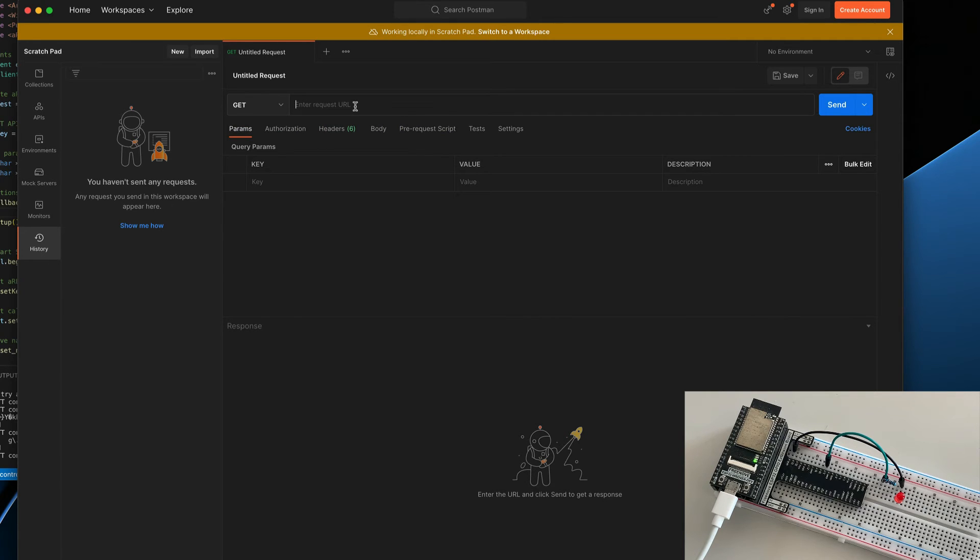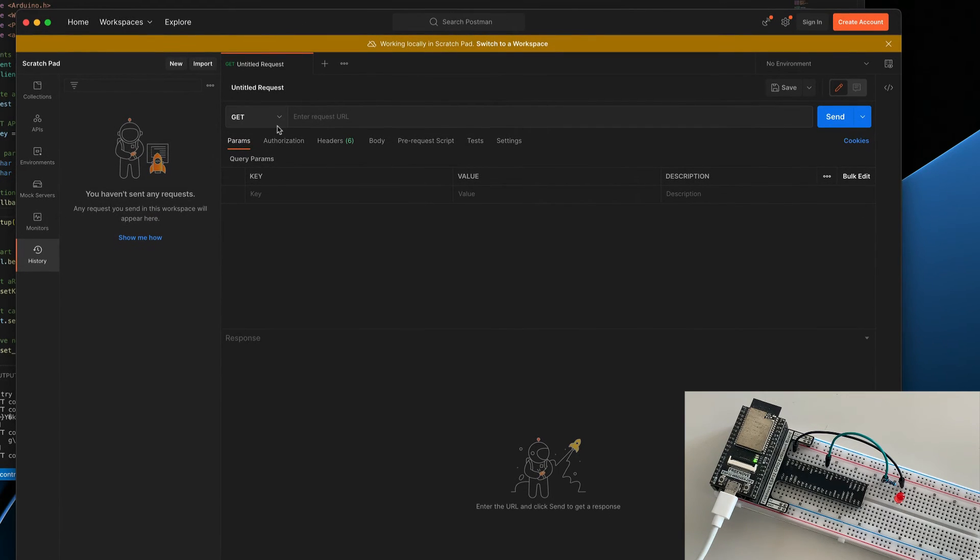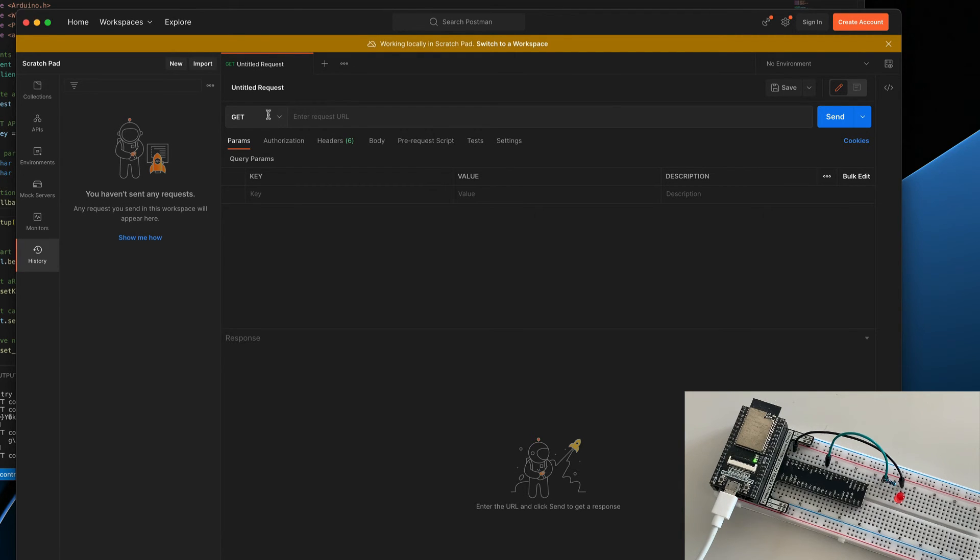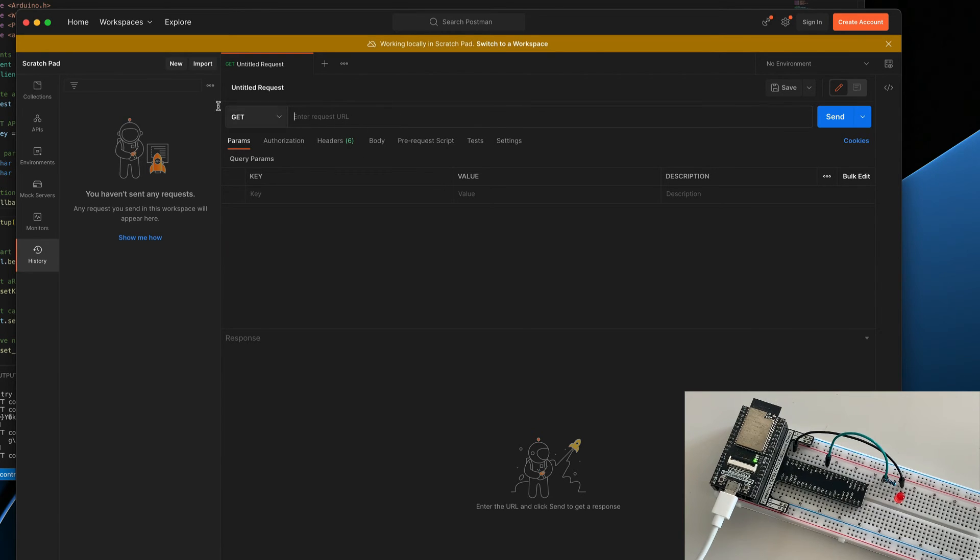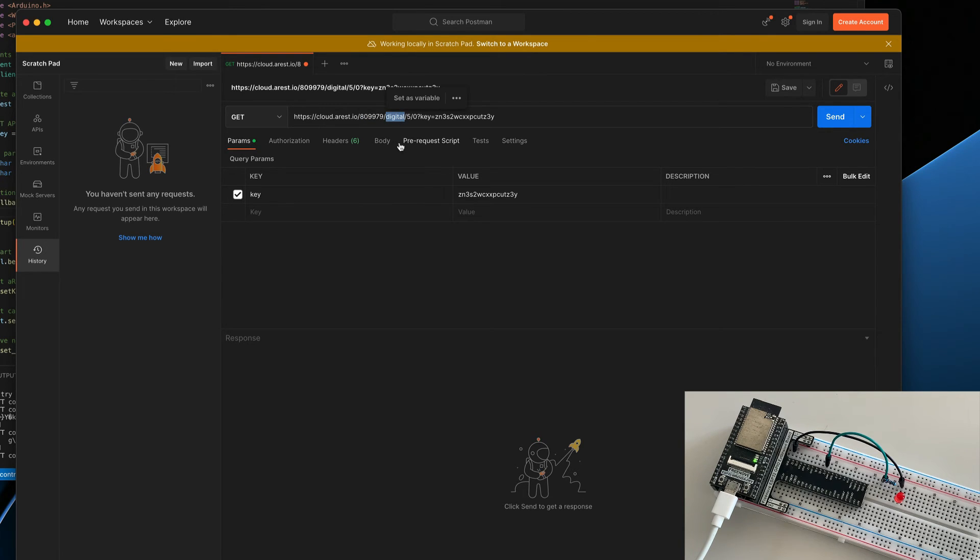Okay, so we are now going to try the project. So I will just open Postman here, which will allow me to do some requests to the AREST API. Of course, you don't need this specifically. You can also just use the web browser to do all of that. So first we'll go over here and I will type the address. So it's basically cloud.arest.io. That's the ID of my device.